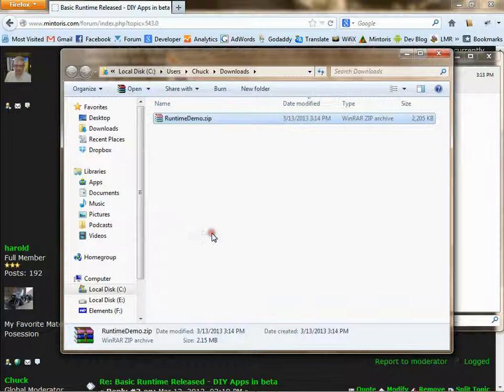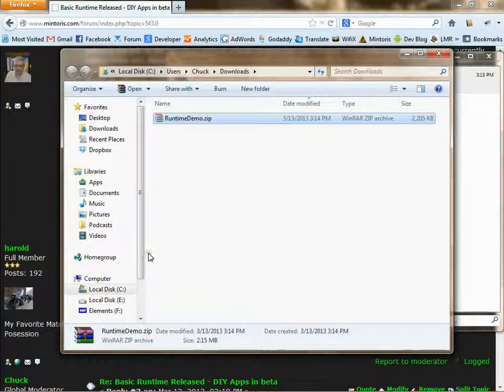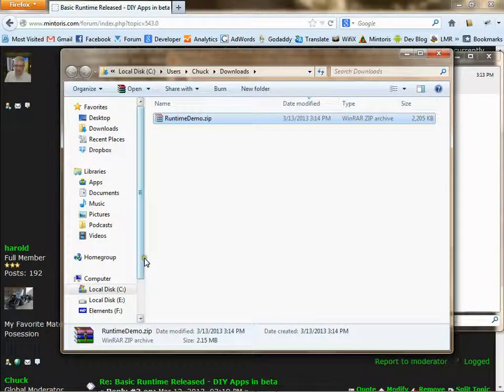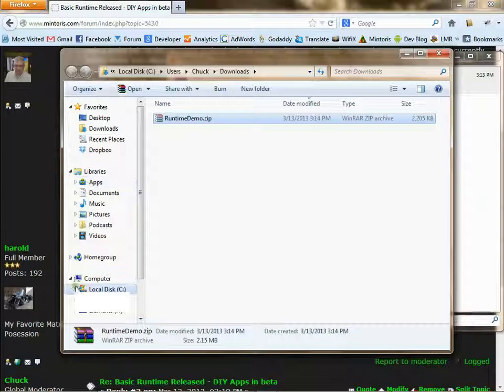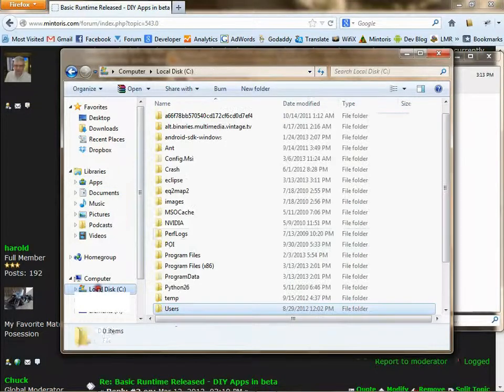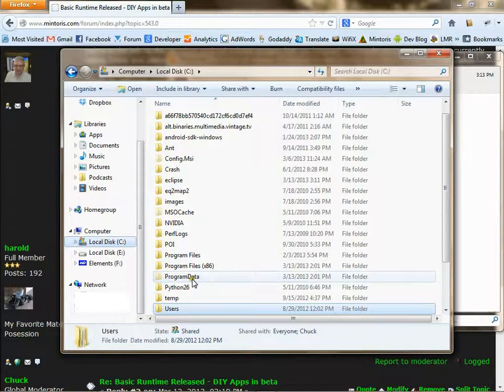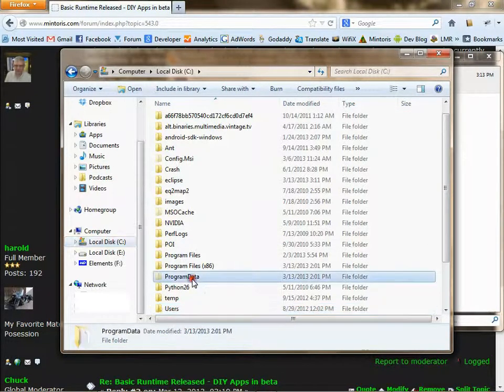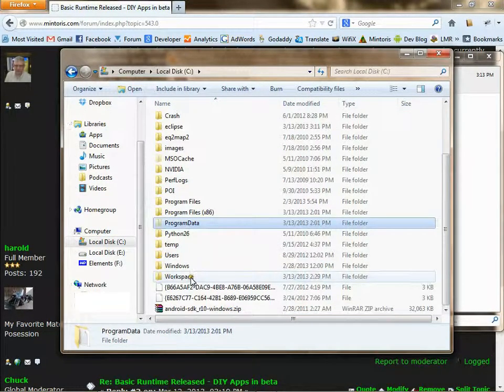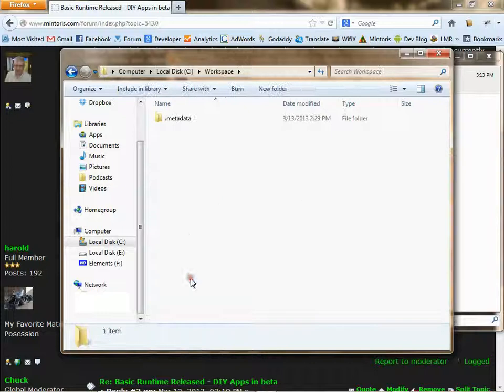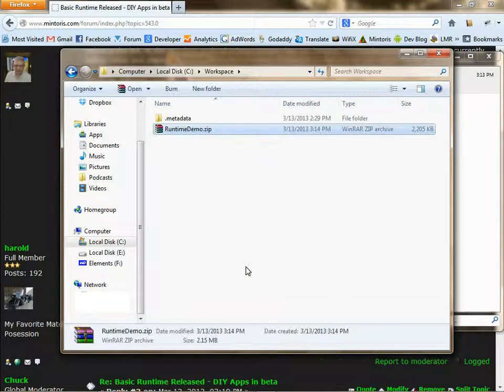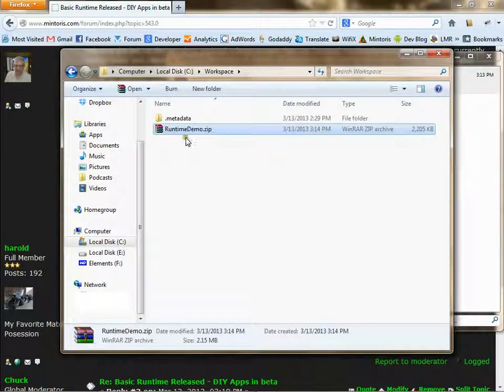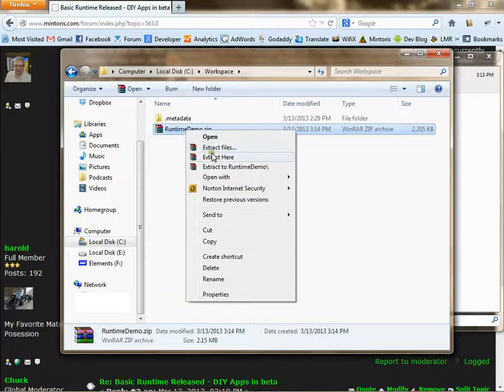And copy it into your Eclipse workspace. Then extract the file.